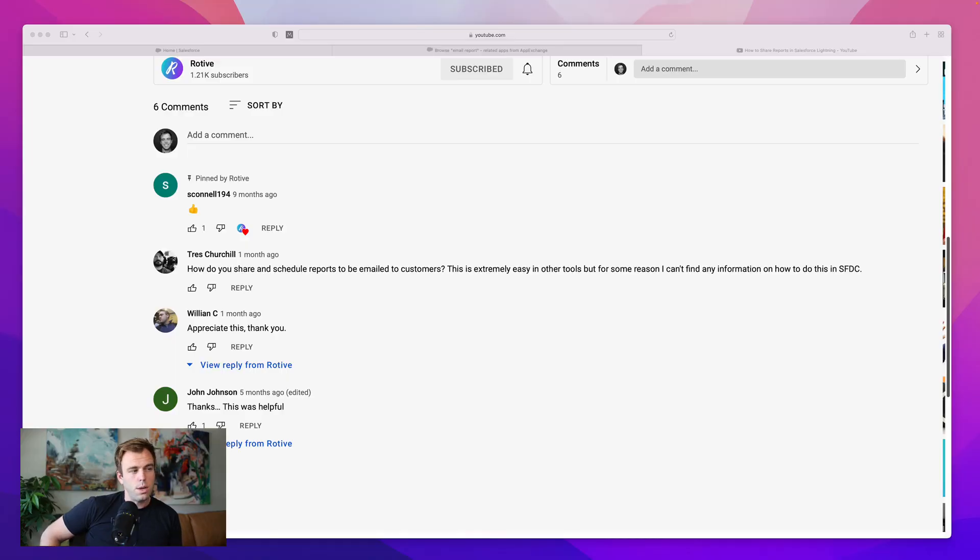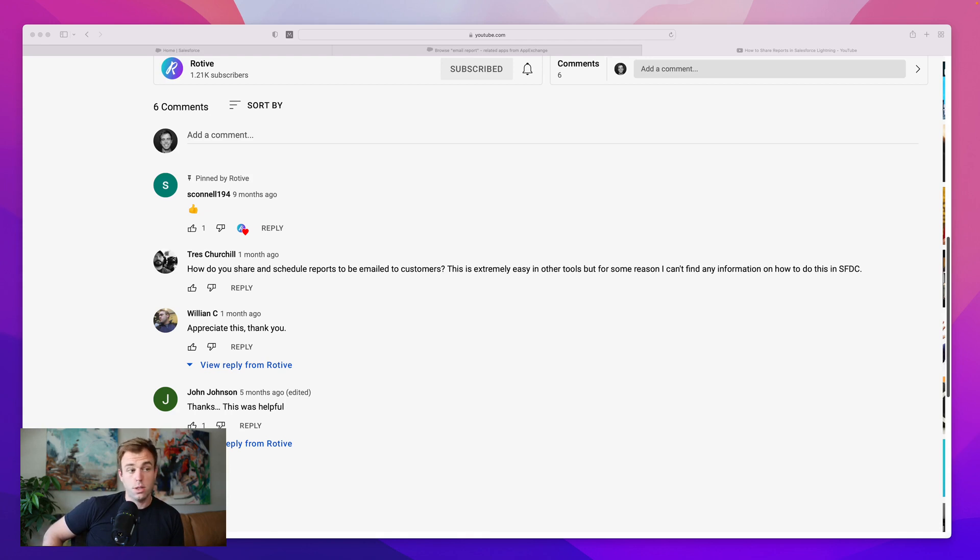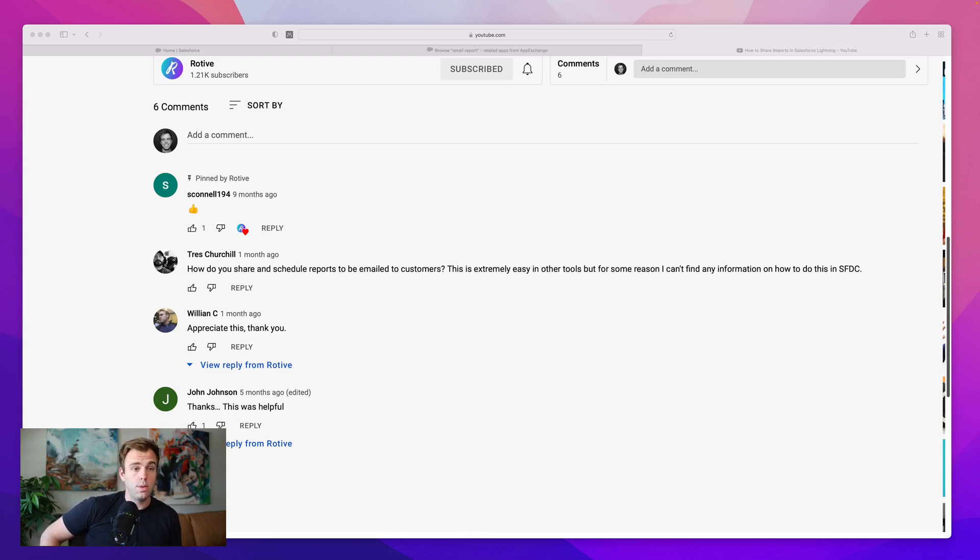He says here, how do you share and schedule reports to be emailed to customers? This is extremely easy in other tools, but for some reason, I can't find any information on how to do this in Salesforce.